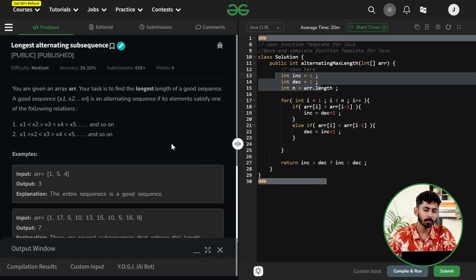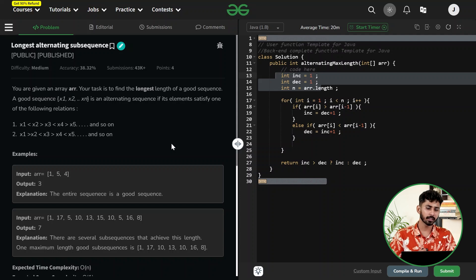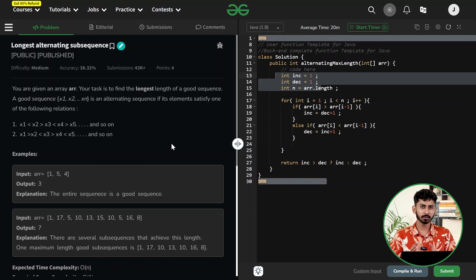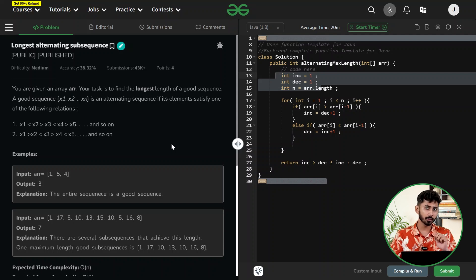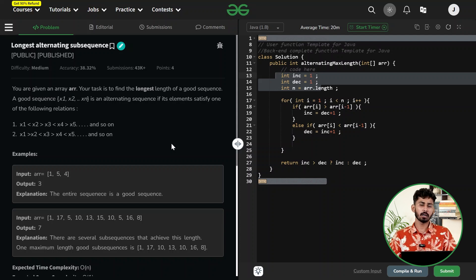That was it for this video. I hope you really enjoyed the solution of Longest Alternating Subsequence. If you enjoyed it, hit the like button and share your approaches in the comment section below. I hope to see you in the next video — till then, keep coding!